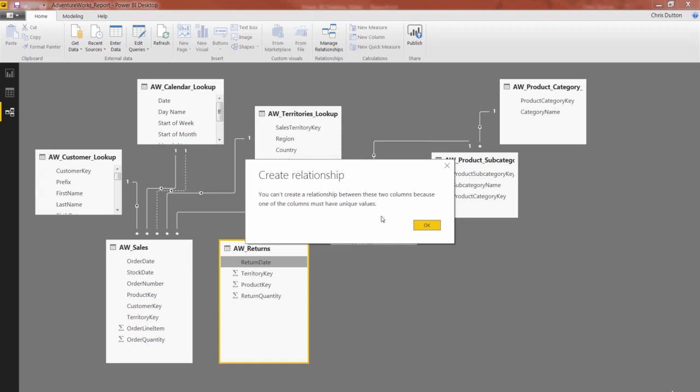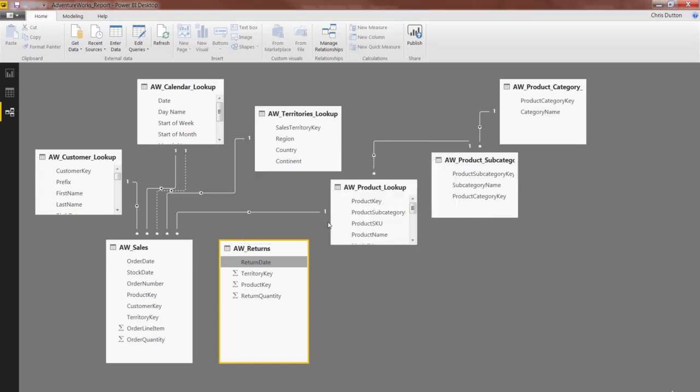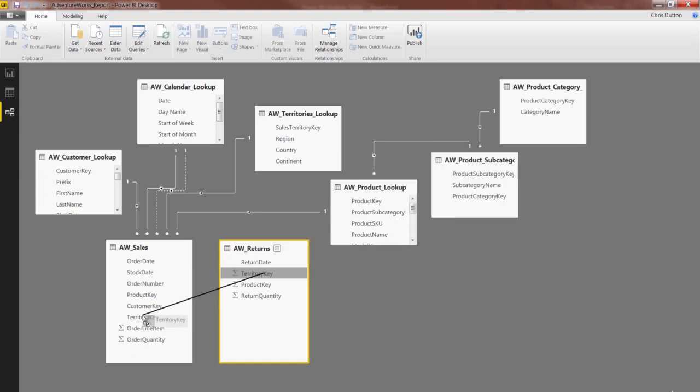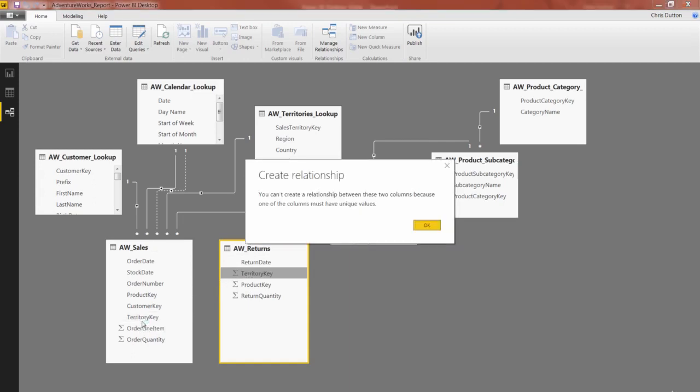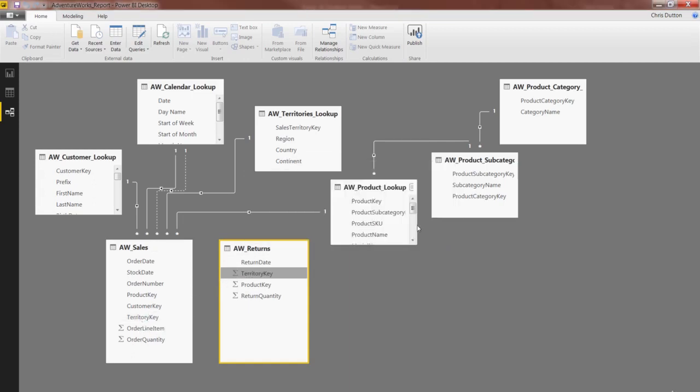And the same holds even if I try to use my keys, territory key to territory key, can't do that either. So again, the way that we integrate a second data table, or a third or a fourth or a fifth for that matter, is by wiring it in and creating the same relationships just like we would with any other table.